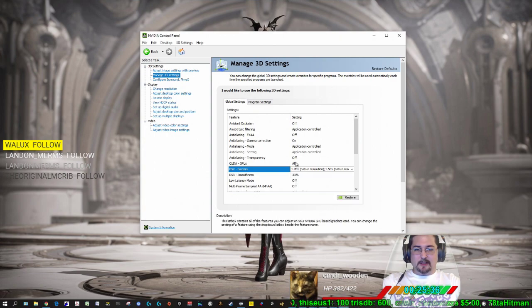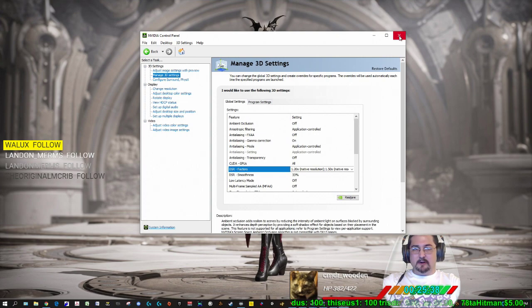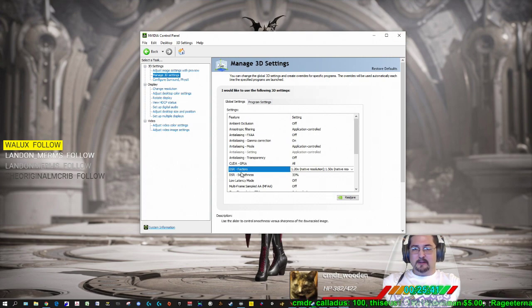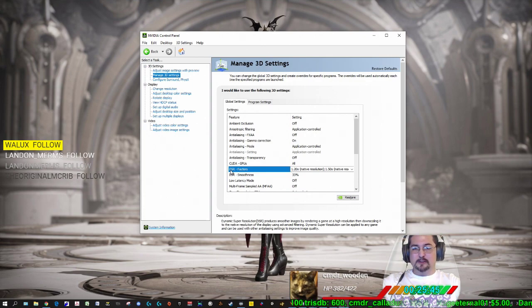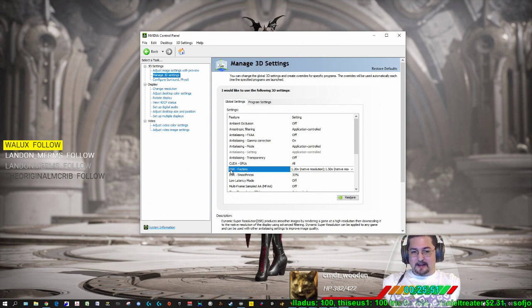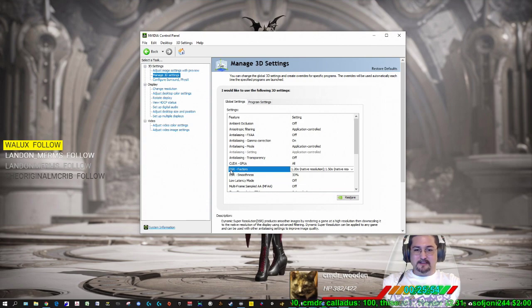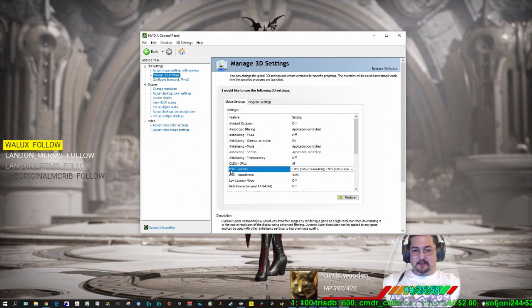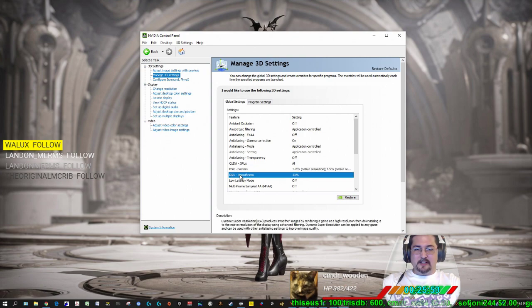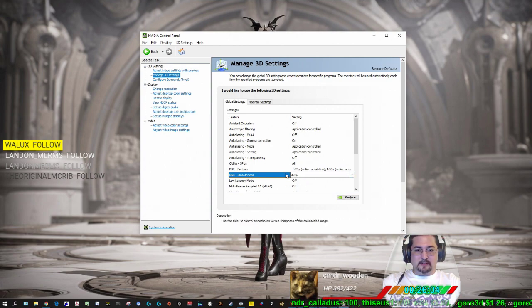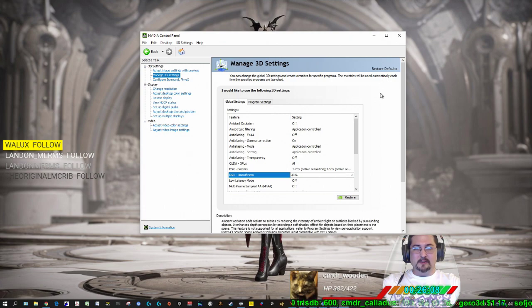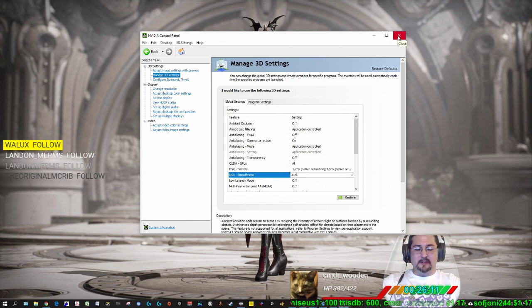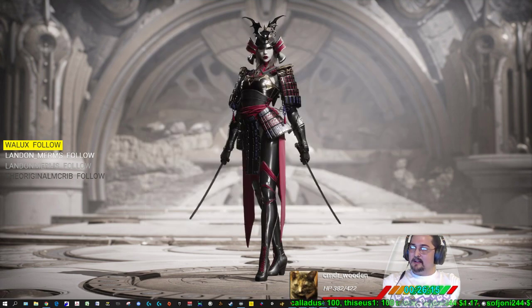So once those are checkboxed, you're good to go on the DSR, dynamic super resolution. It produces smoother images by rendering a game at high resolution then downscaling it to the native resolution of the display using advanced filtering. The DSR smoothness I use is 33%. I haven't really played around with this but I haven't had any complaints. So go ahead and close that.